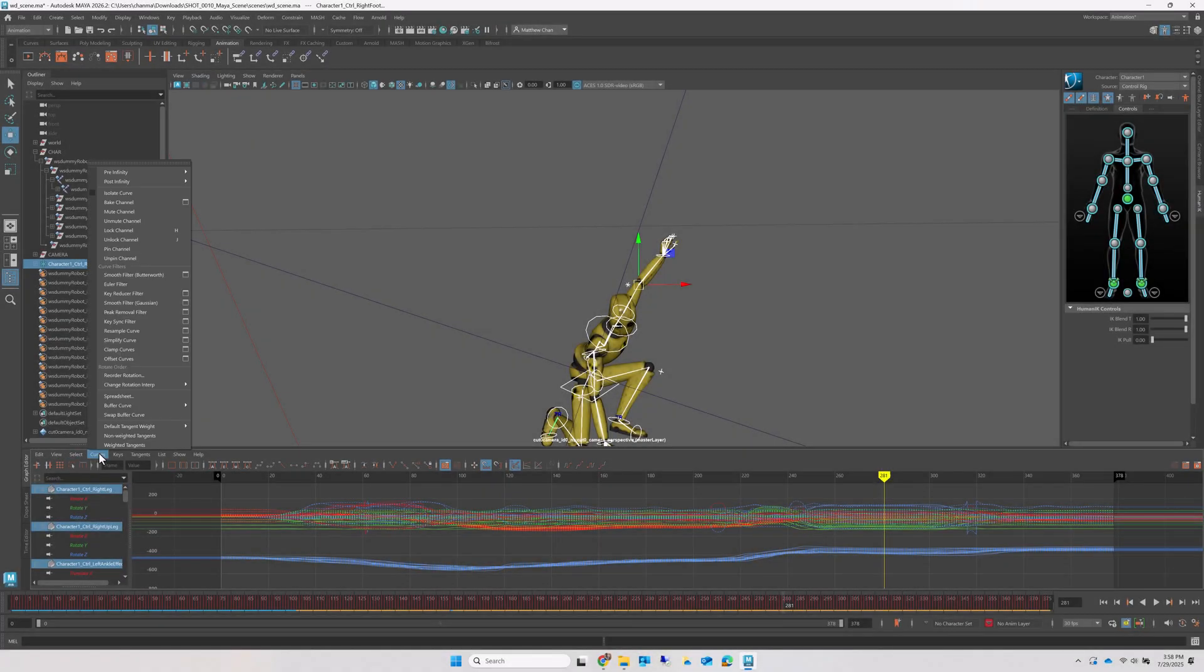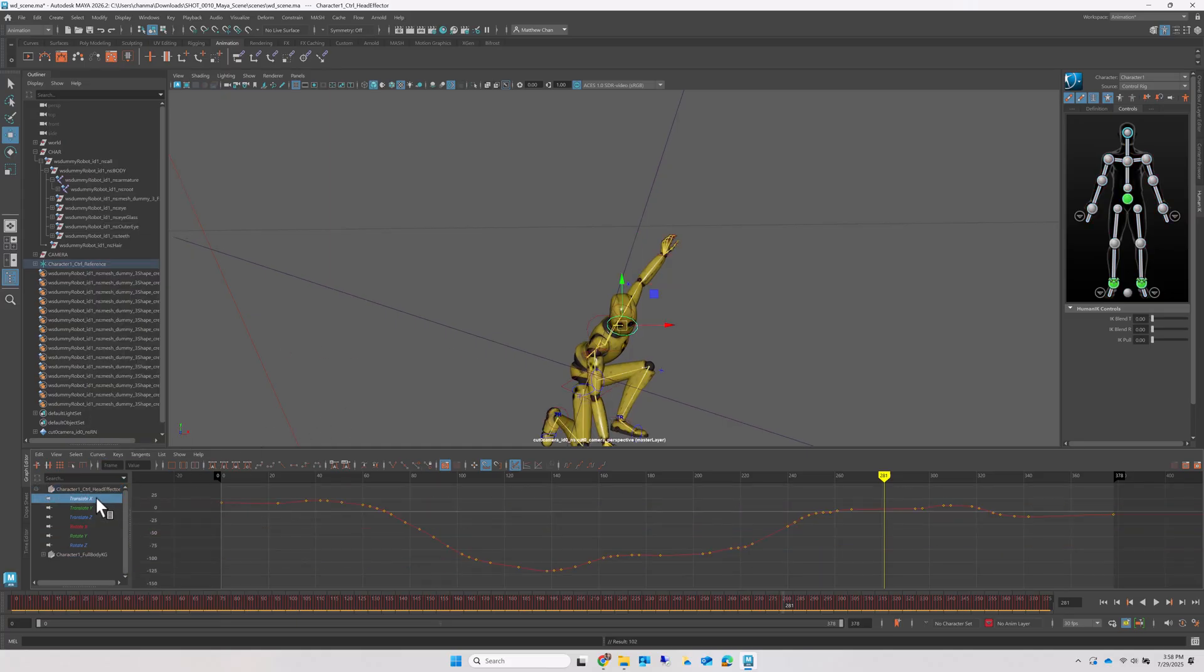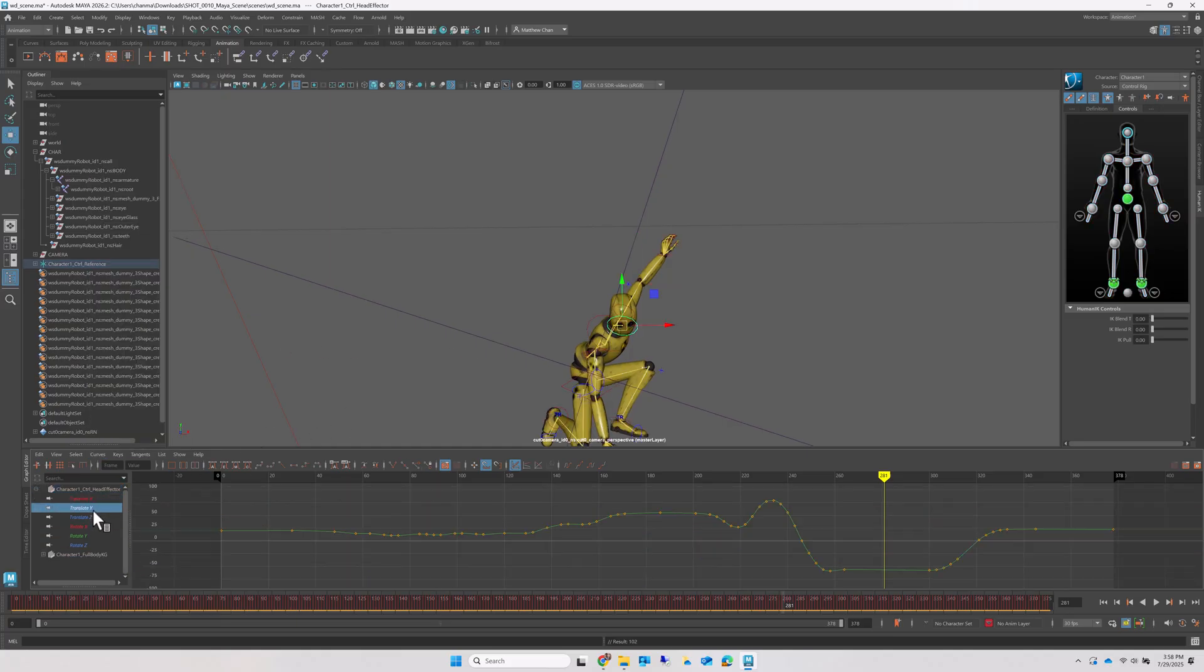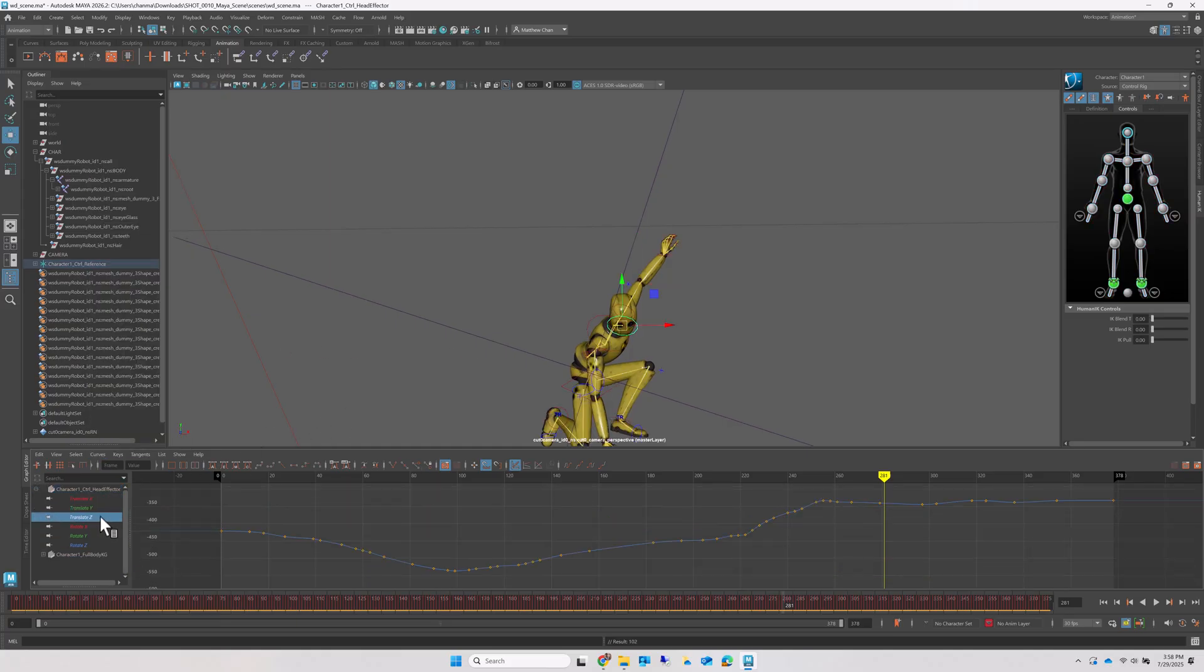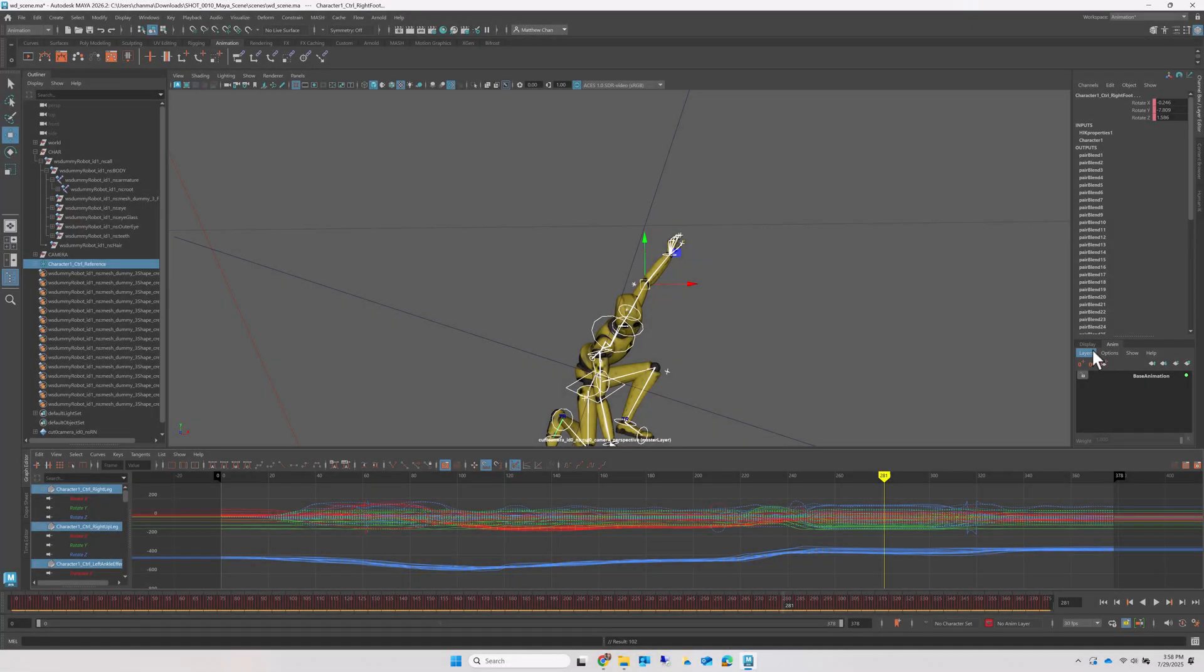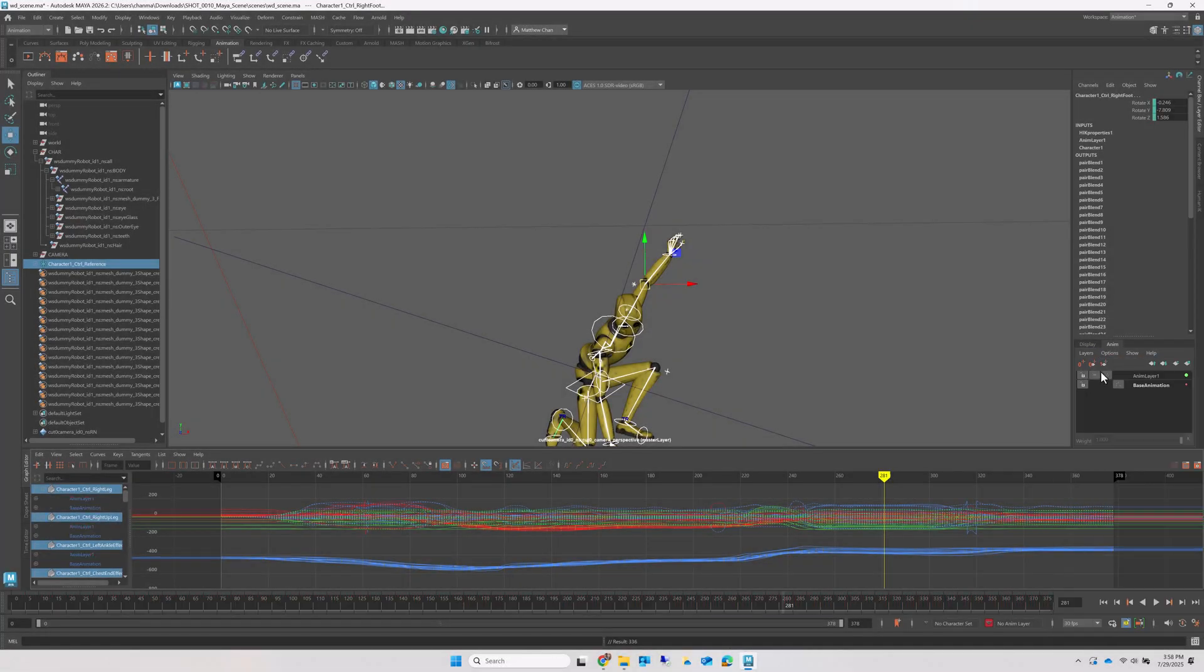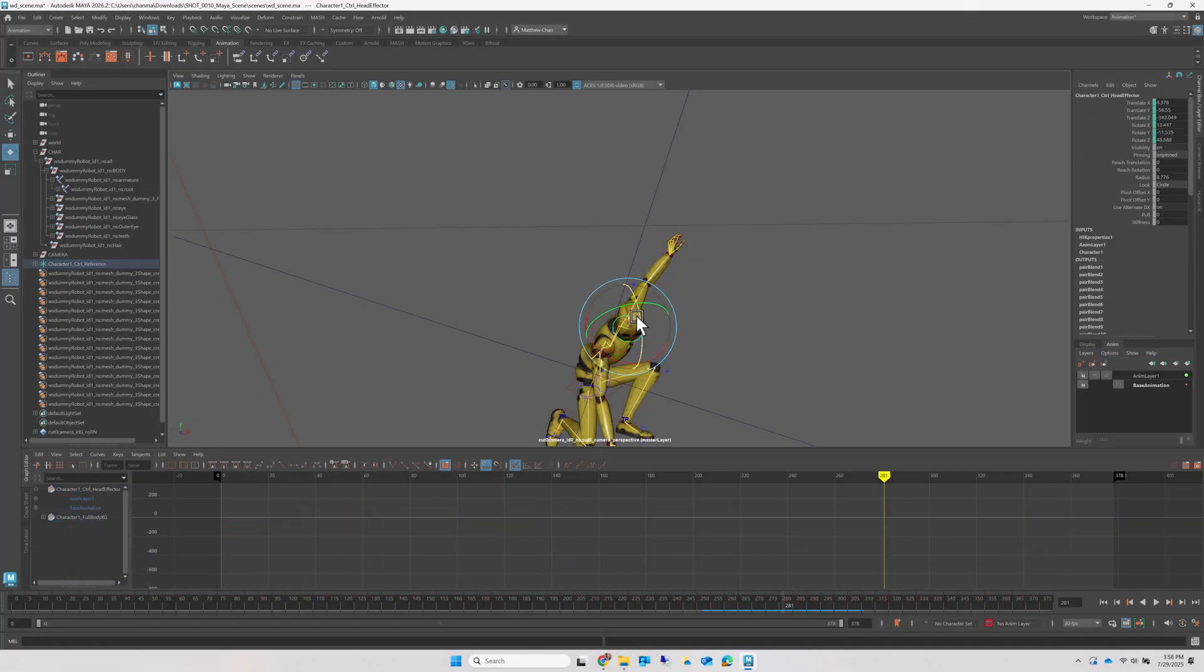Finally, you can apply a simplified curve filter in the graph editor to reduce the number of keyframes and add a new anim layer for your additional artistic edits on top of the mocapped animation.